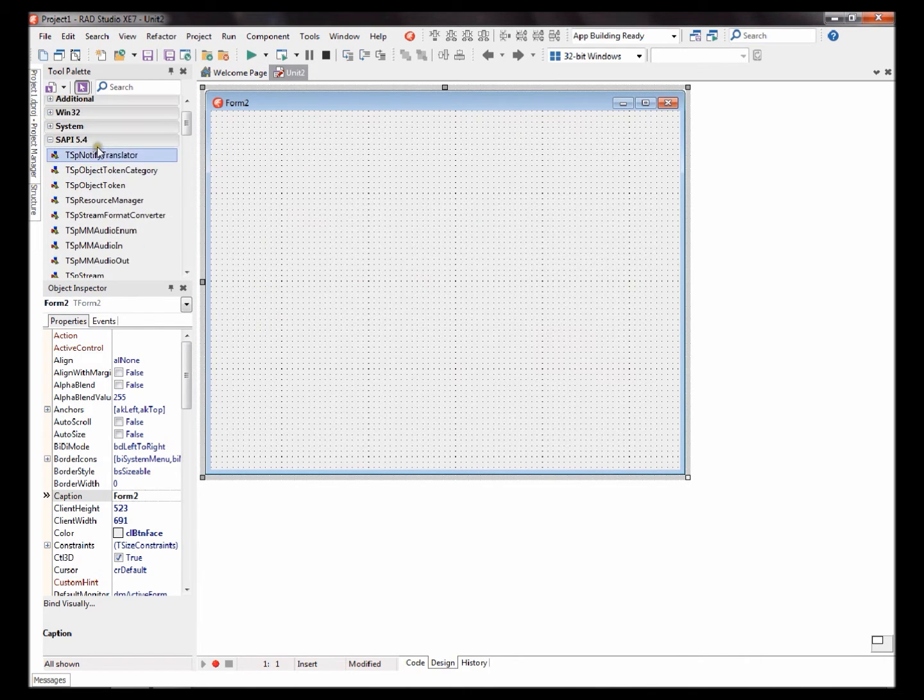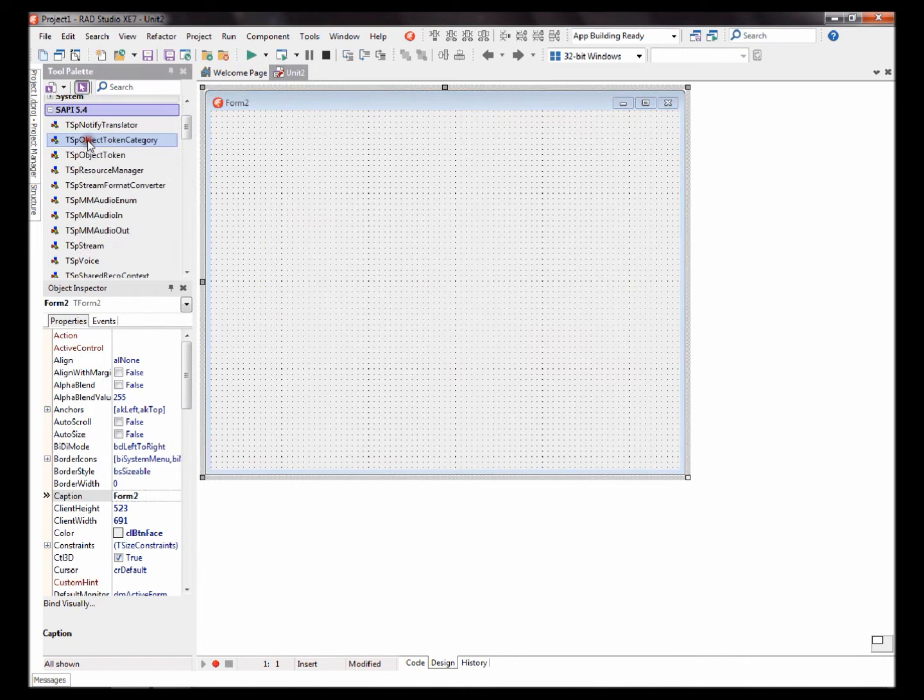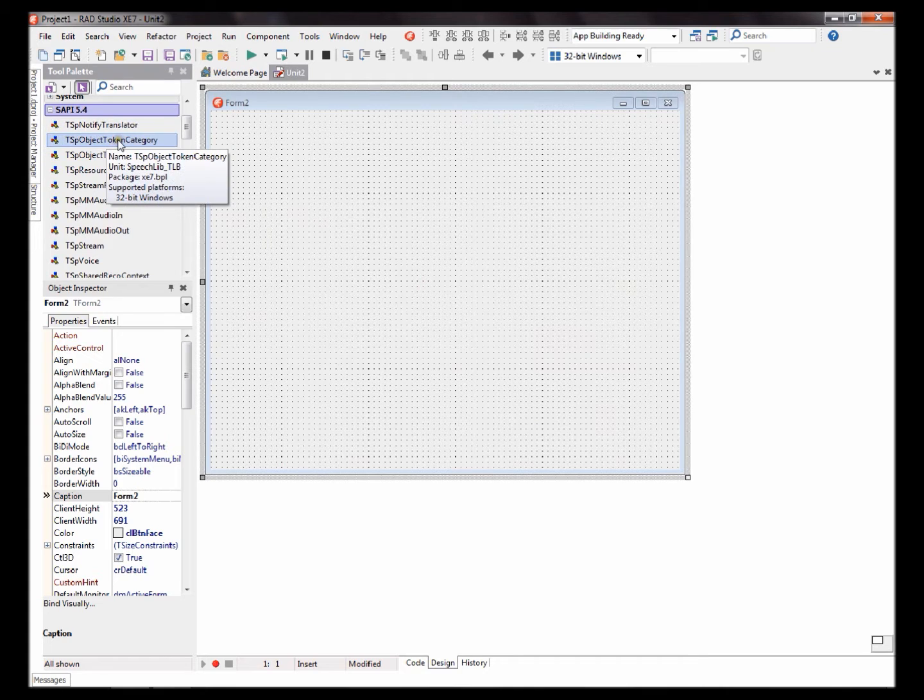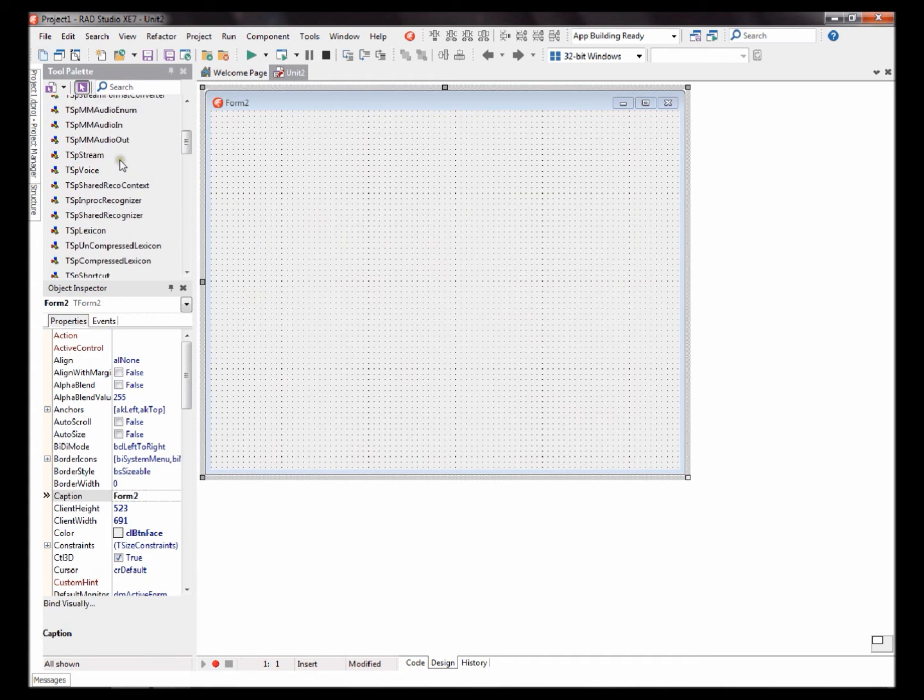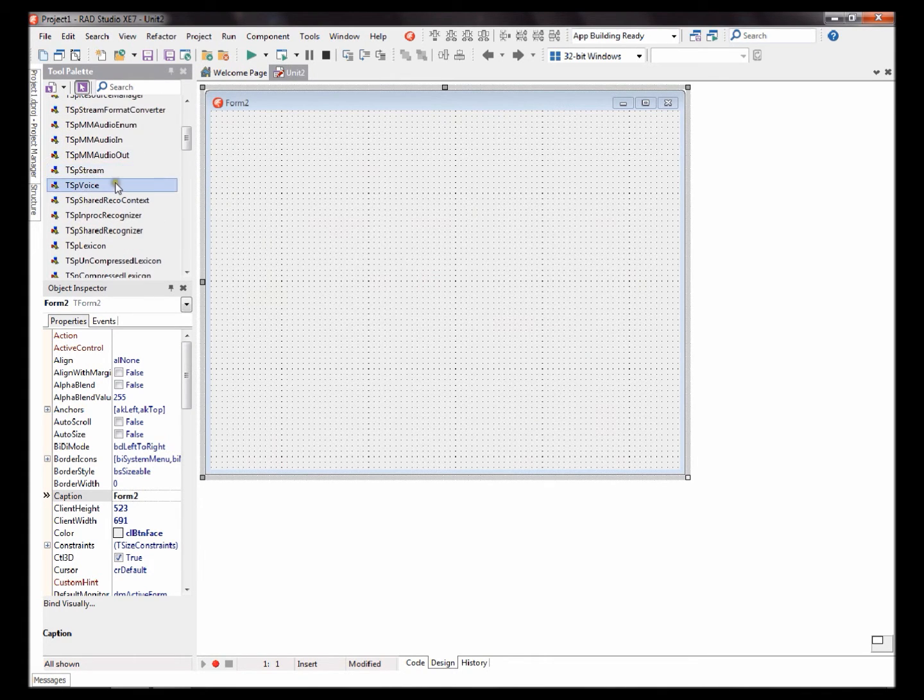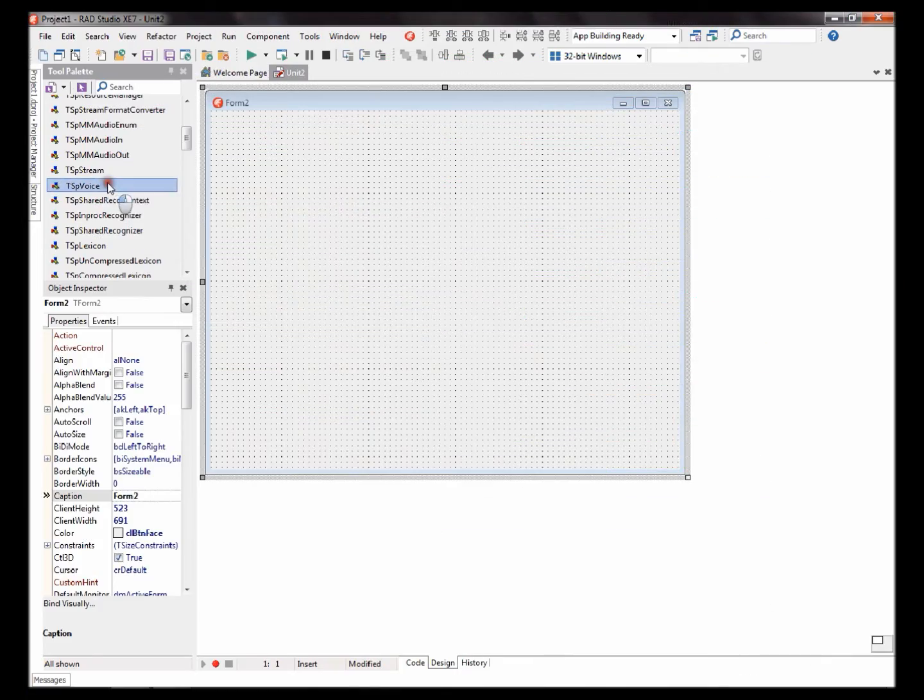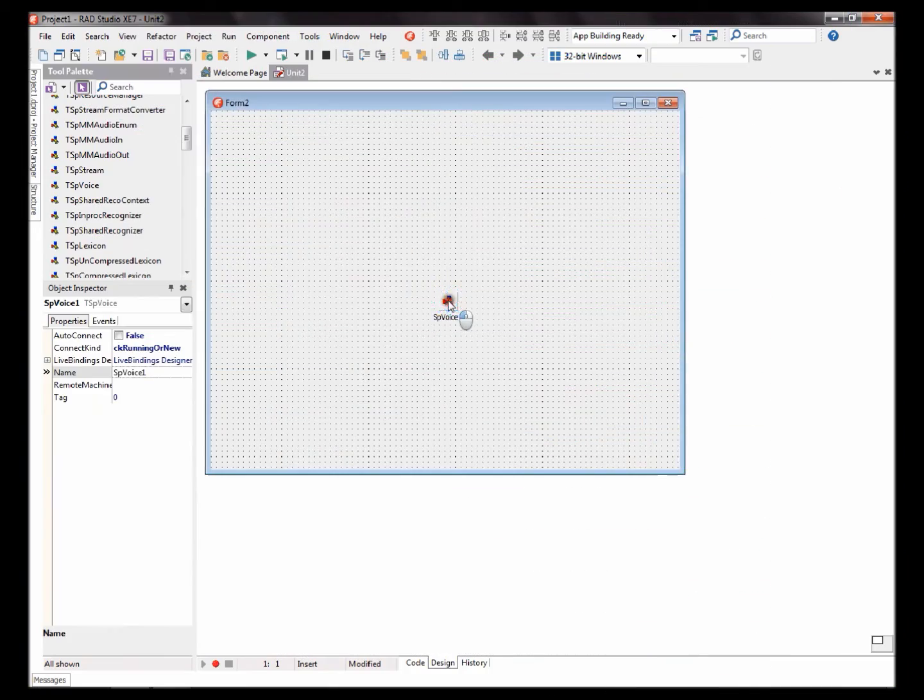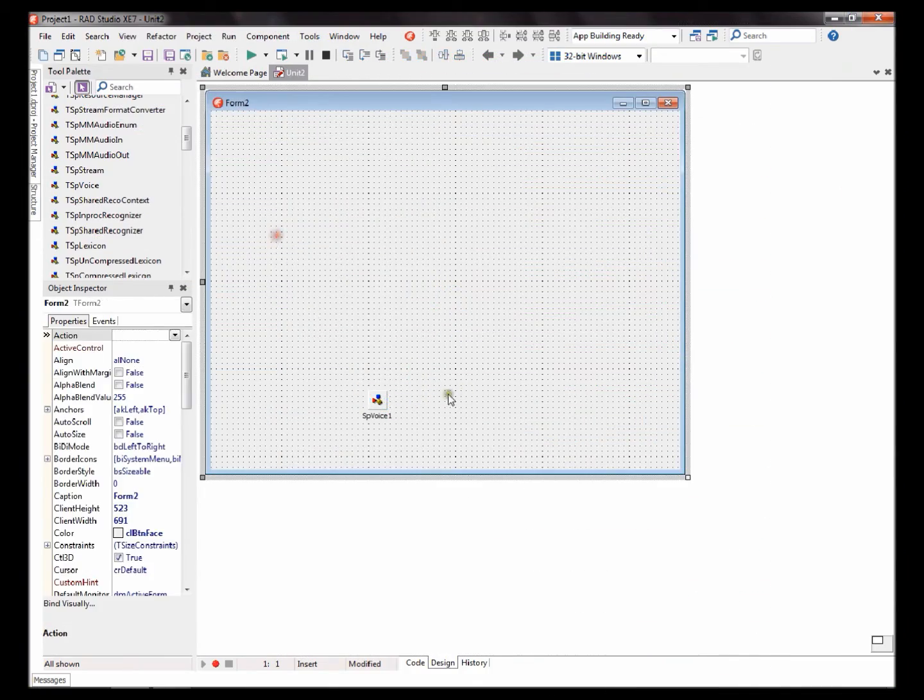Here's my package, SAPI 5.4. You will see a bunch of new components. We'll be using the TSP voice component. Okay. Add that component to your form.